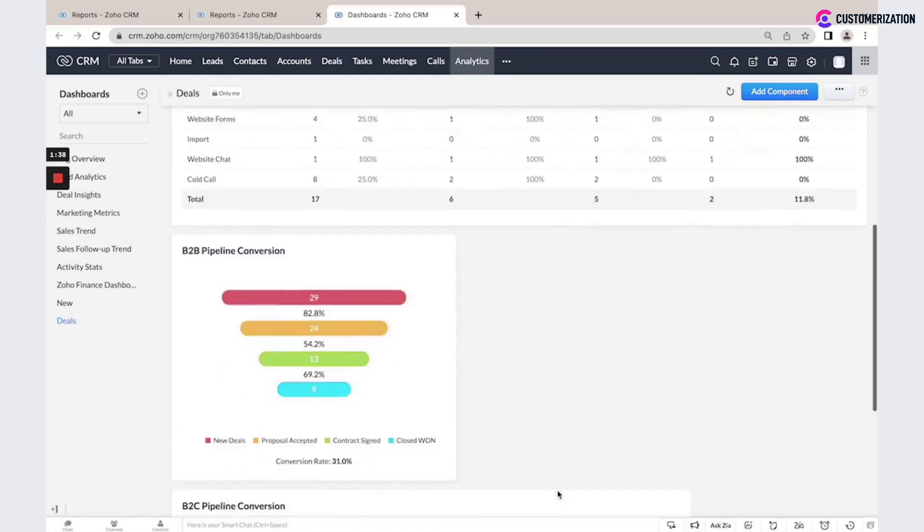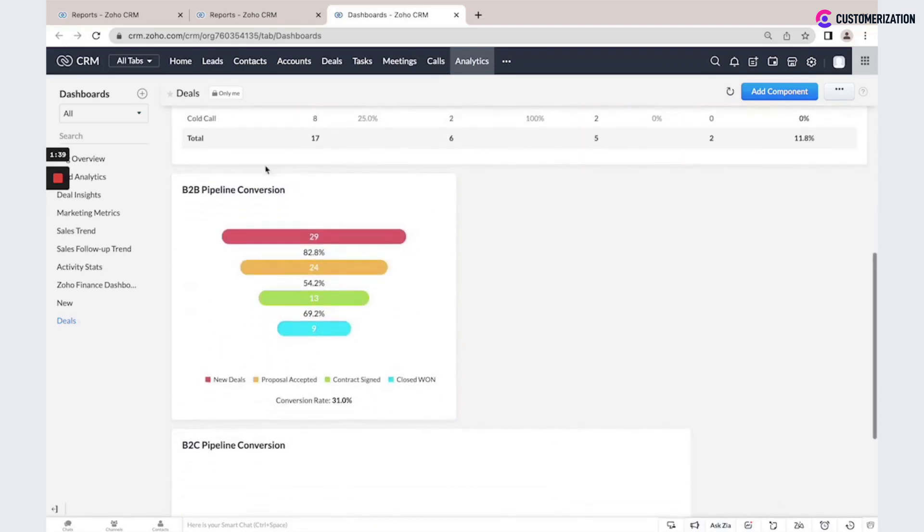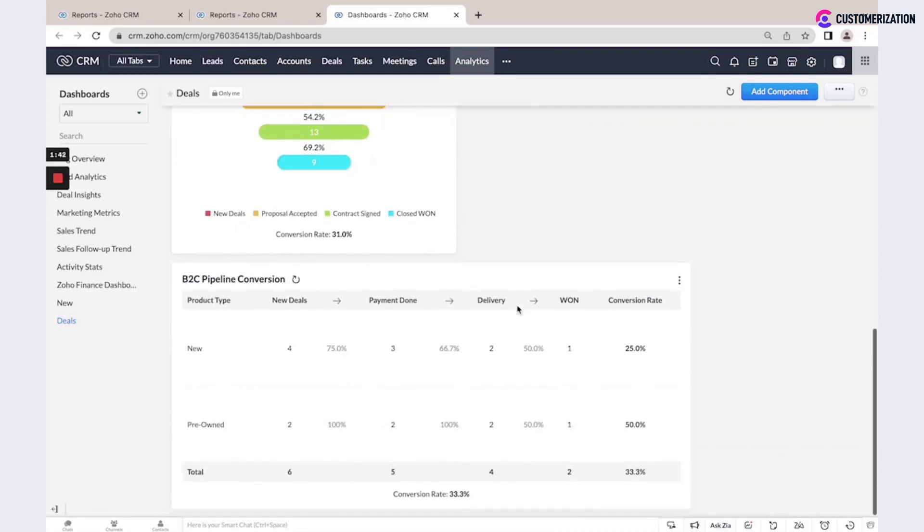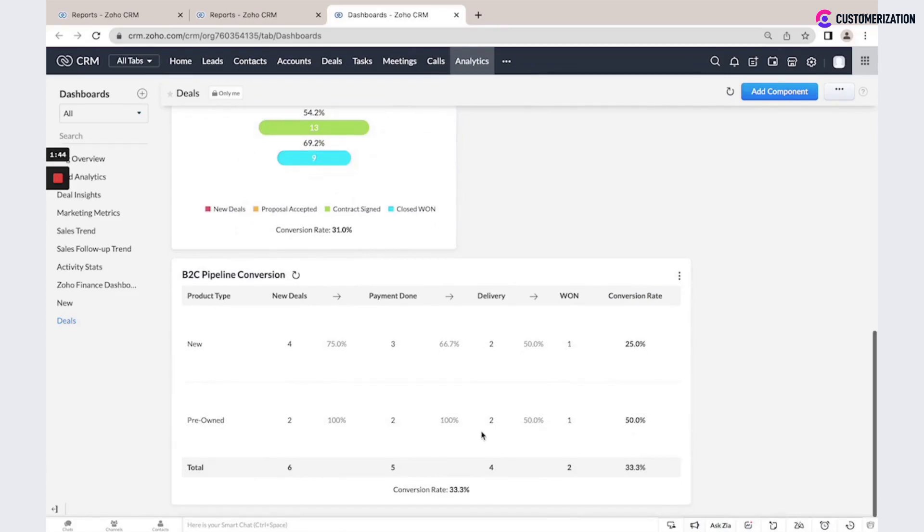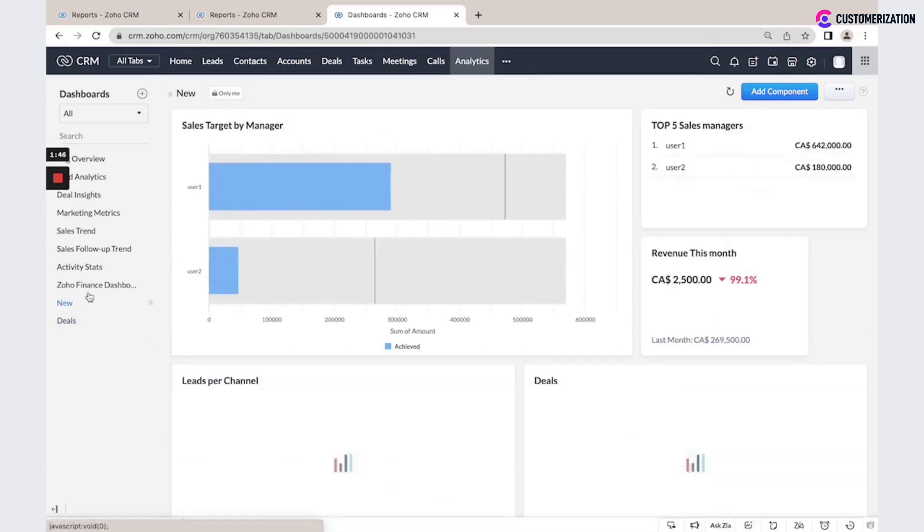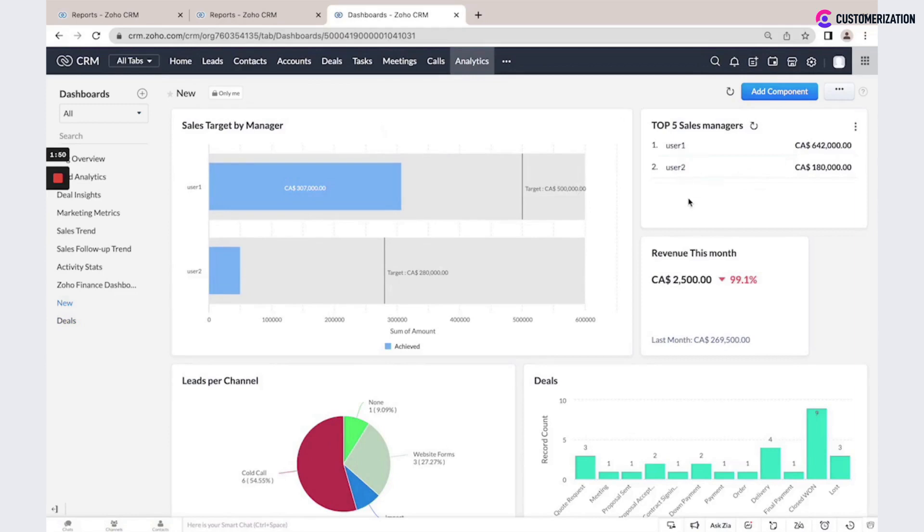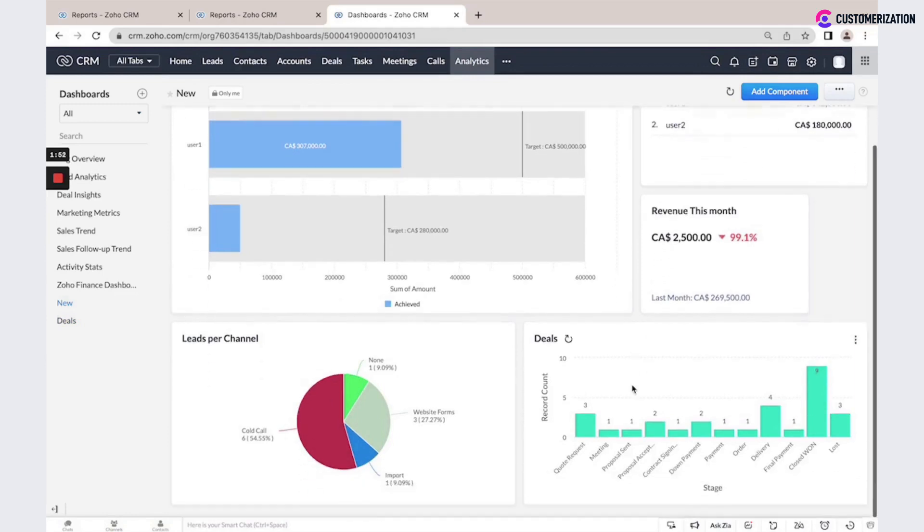It is also possible to create different kinds of analytics here. Charts, lists, KPIs, and some other.